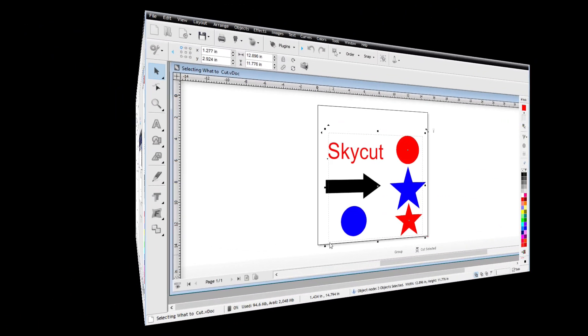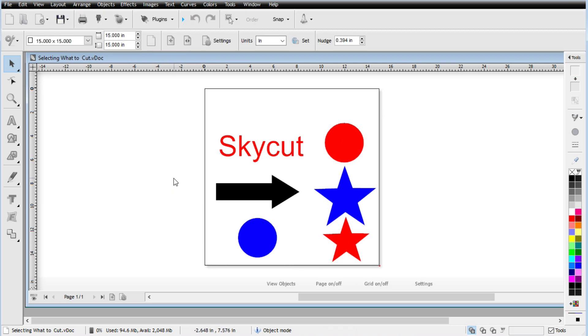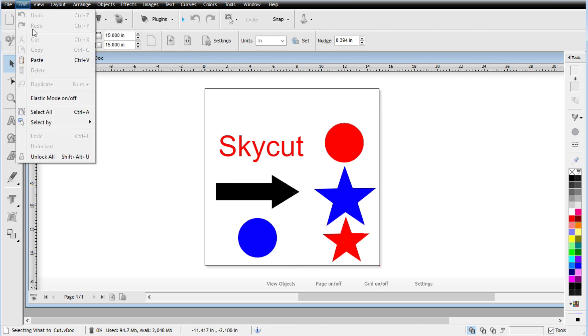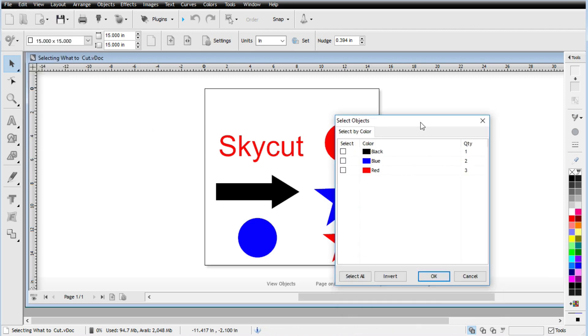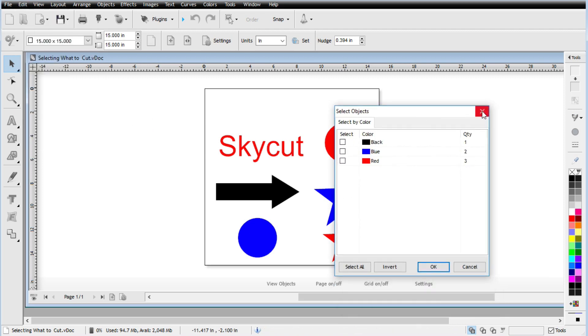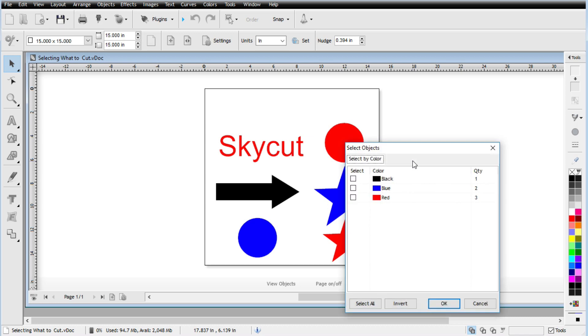Now, obviously a more common way or common practice way to select objects is based upon selecting objects of the same color and that can be under the edit menu and if we go down to select by and then color, we'll see this little window appear. But an even shorter way is just to hit the S button without anything selected. Just go ahead and hit it and that same window will appear.